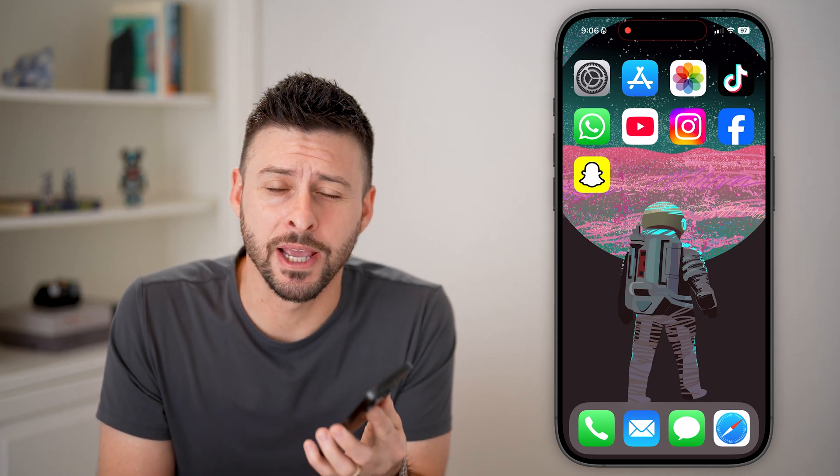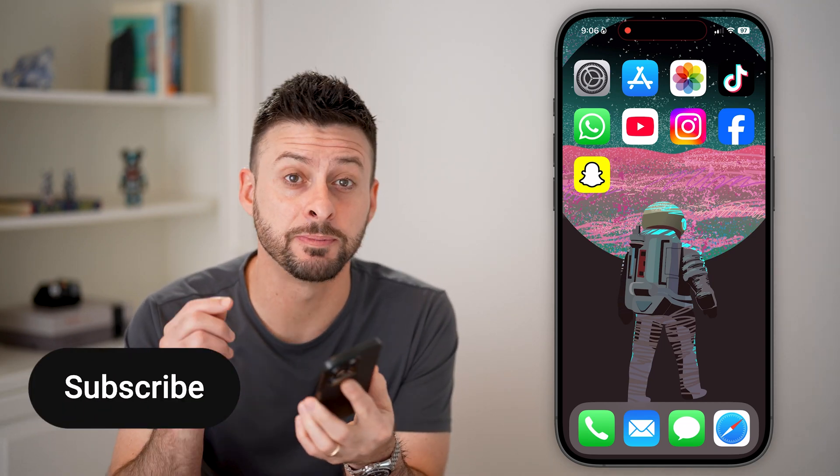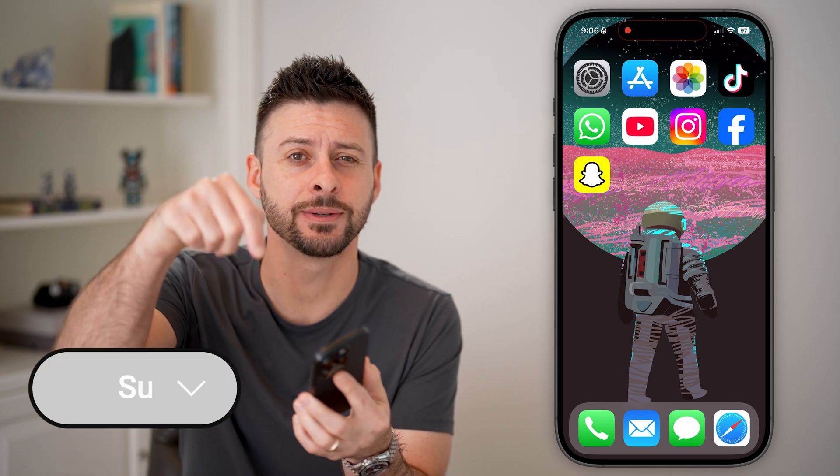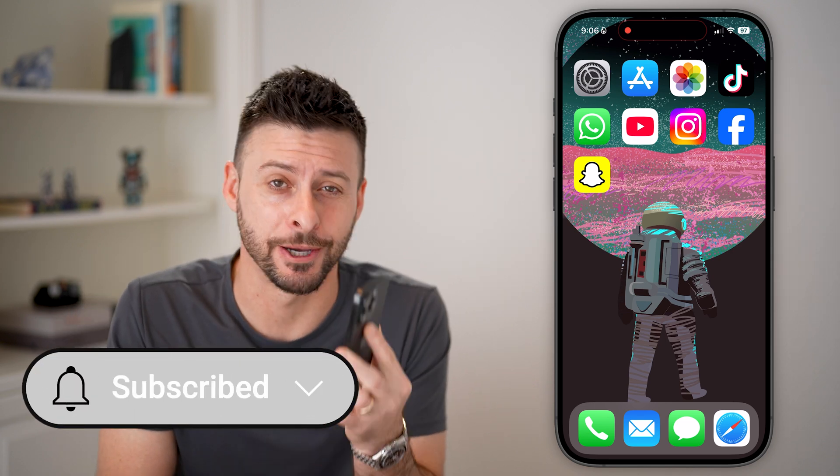Finding your Facebook username and user ID is fast and easy. I'll walk you through the steps, but first, hit the subscribe button down below — it really helps me out. Thanks, guys.